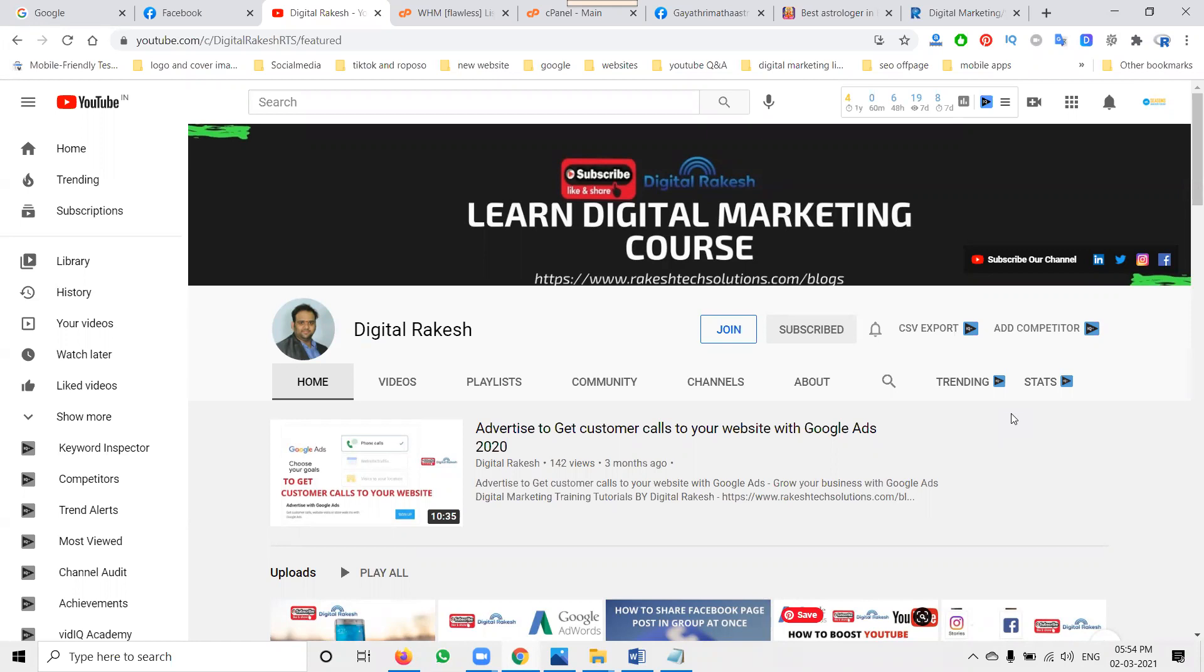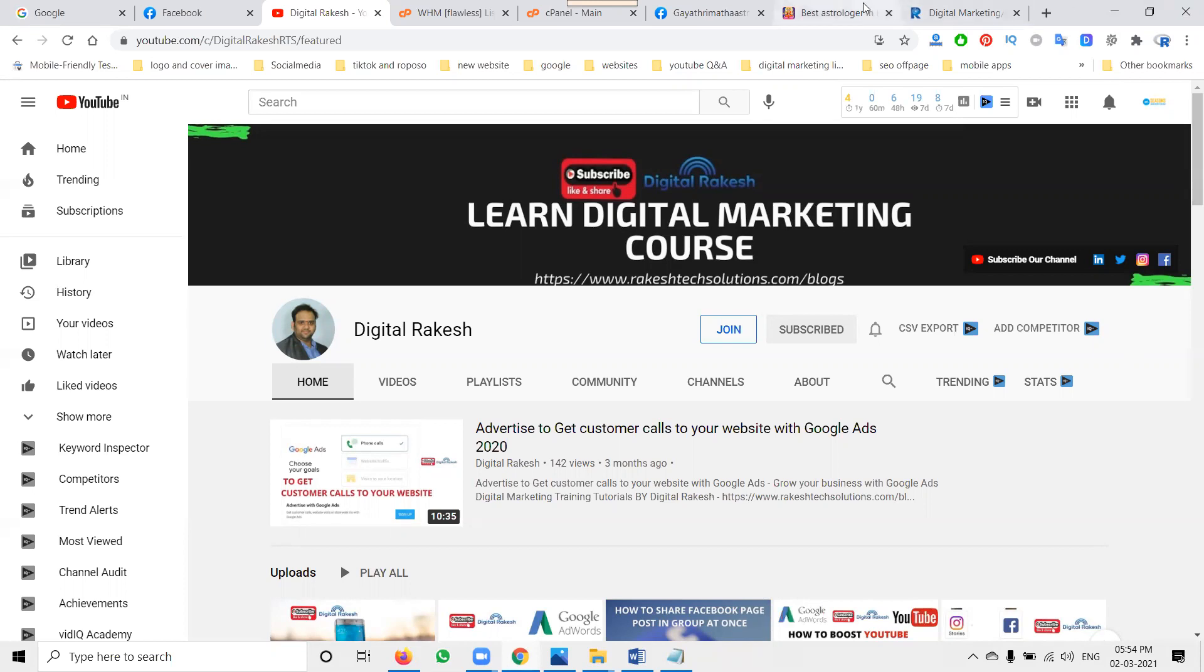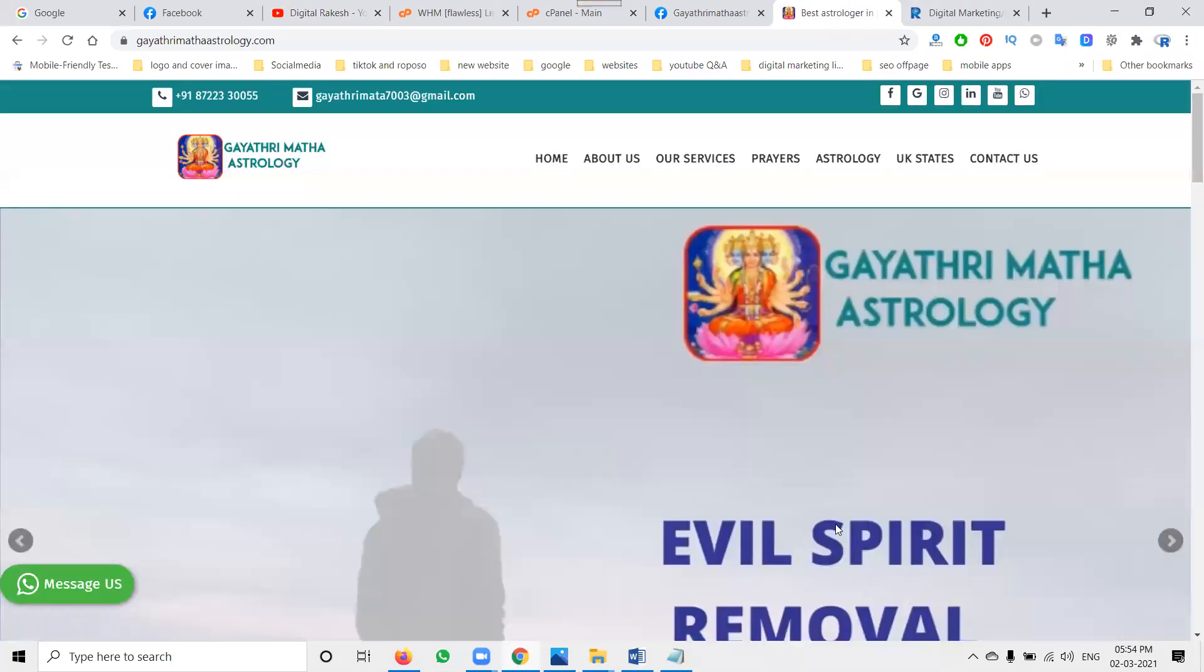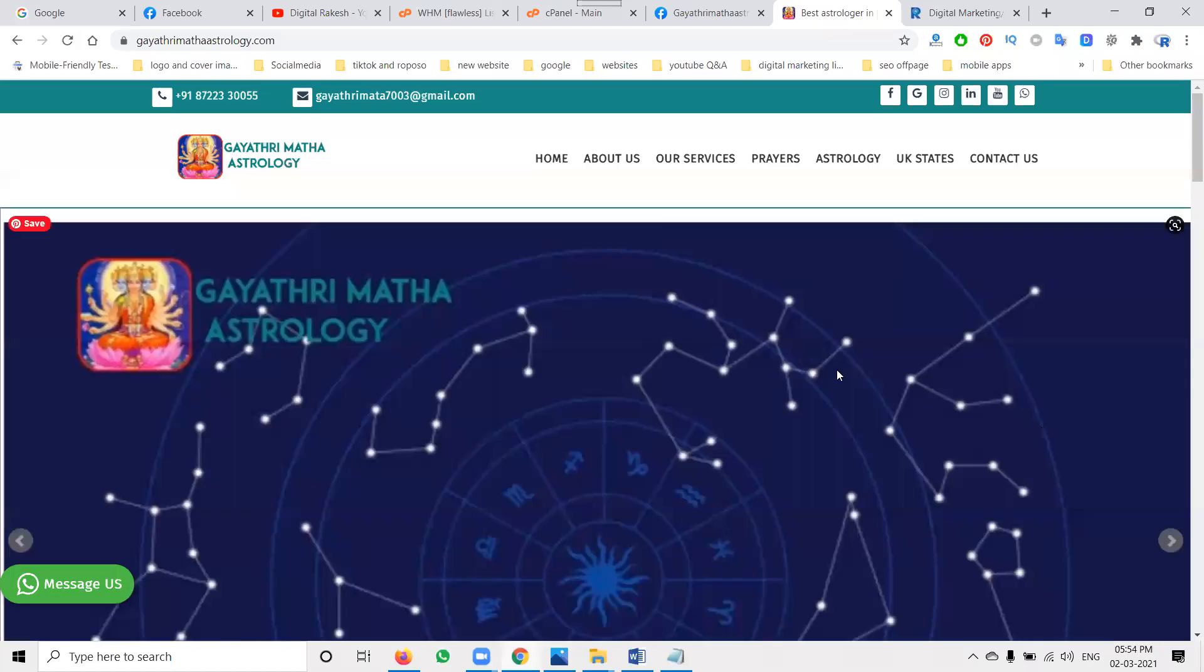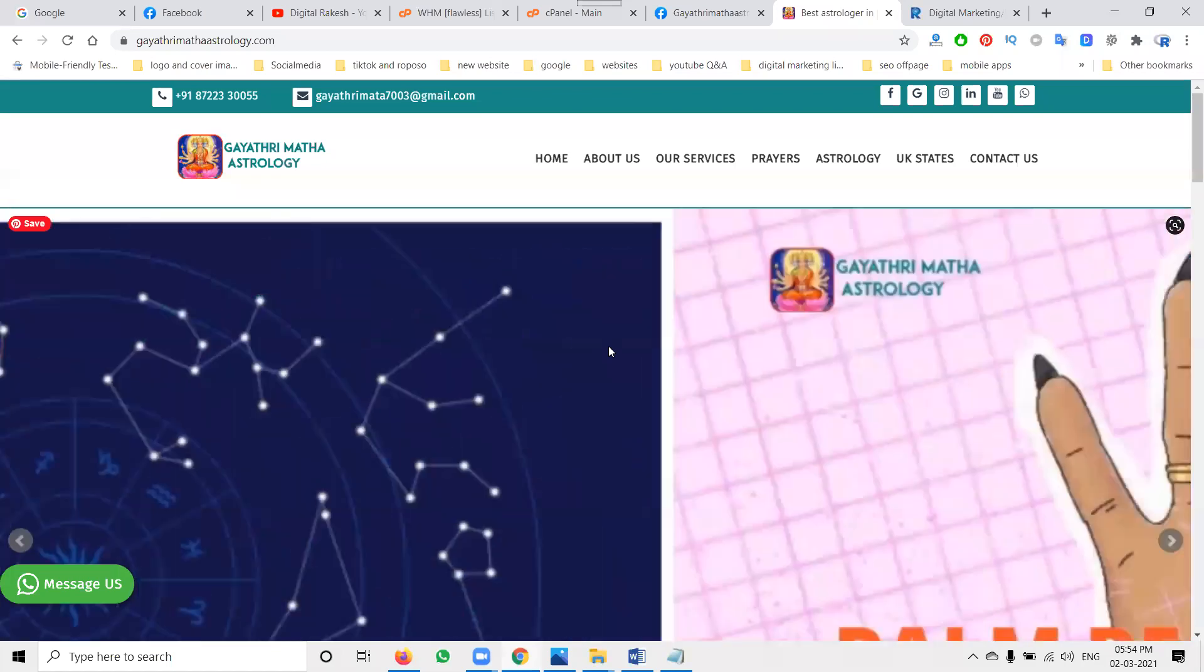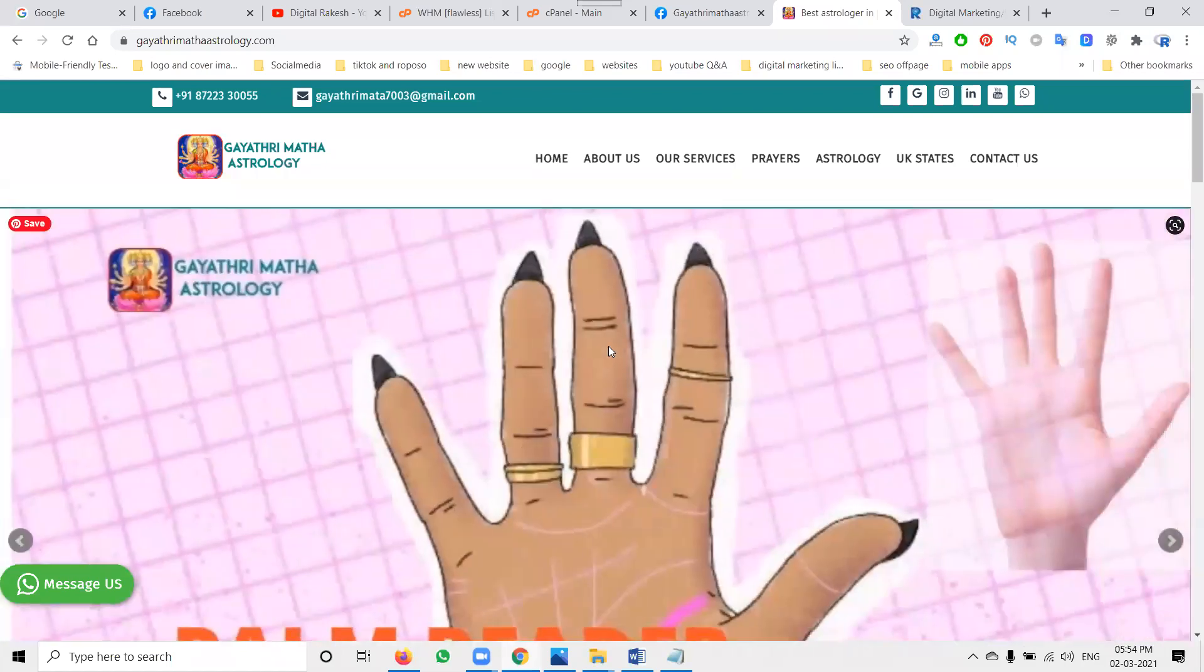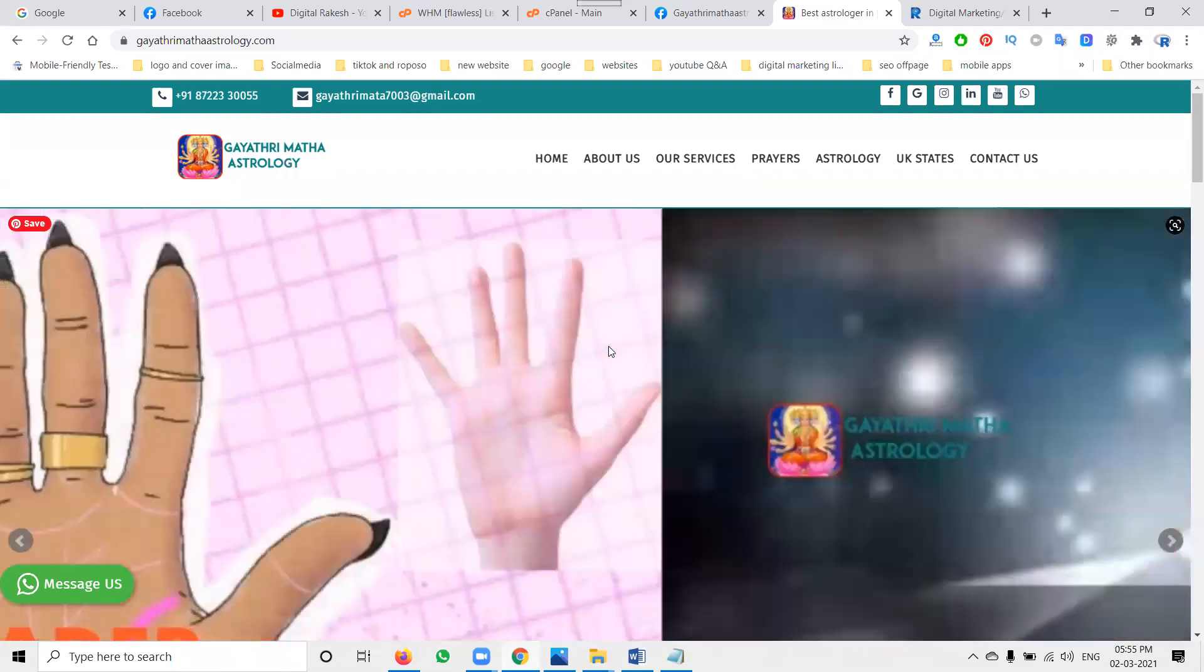You can watch the video continuously to understand the concept. You don't need to have any kind of code required. The code will be given by the Facebook option. This website is mainly focused on Gayathri Matha Astrology, and they give astrology services.